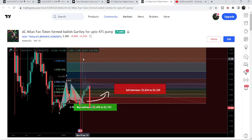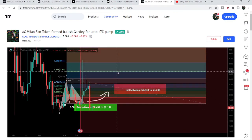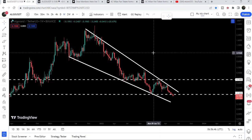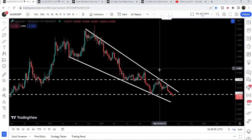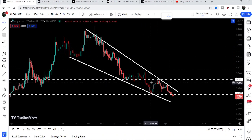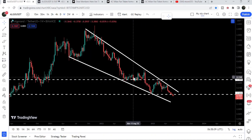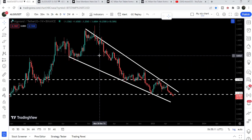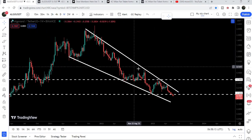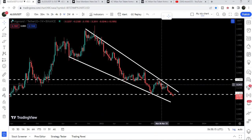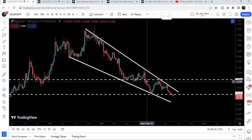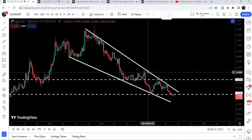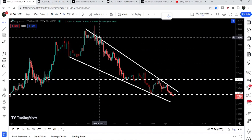Now let me take you to the weekly time frame chart. For the past several months I have been showing you this very big falling wedge pattern formed on this weekly time frame chart. Once Algorand is able to break out this long-term resistance of the falling wedge pattern, that can be a big turning point — this downtrend will be changed to an uptrend. We need to break out this downtrend resistance.